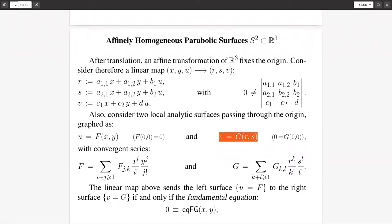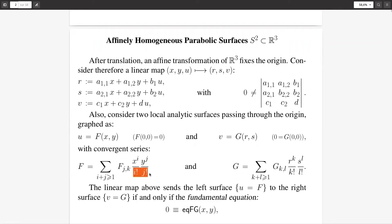I'm taking an affine transformation which, if I choose two points on the left and right to be the origin, becomes a simple GL(3) transformation — a linear transformation fixing the origin with a certain 3×3 matrix of non-vanishing determinant, since it should be a group. The first surface is a graph u = f(x,y) passing through the origin, meaning f(0,0) = 0, and v = g(r,s) with g(0,0) = 0. As the title says, I'm looking at convergent power series expansions.